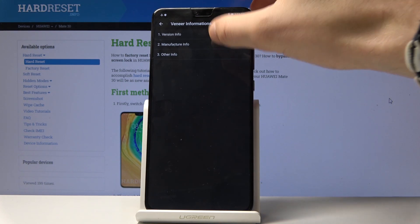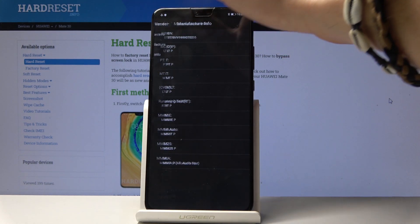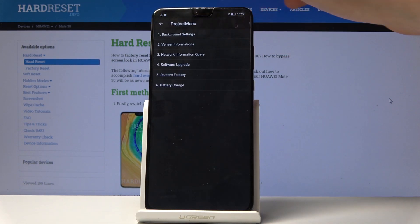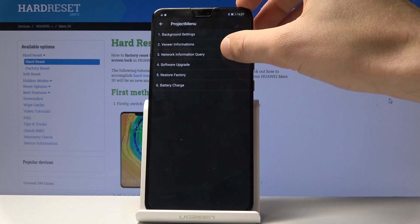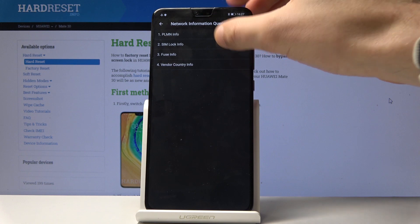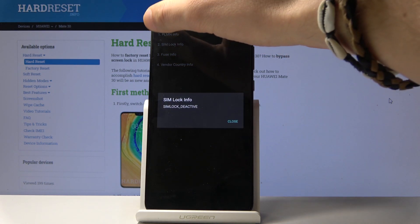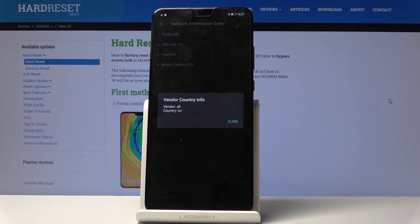Let's go back. You can also read manufacturing info if you would like to, or you can go back and check out the network information query. Here you can select sim locks info status. You can check out the vendor country info. In my case, vendor is all.